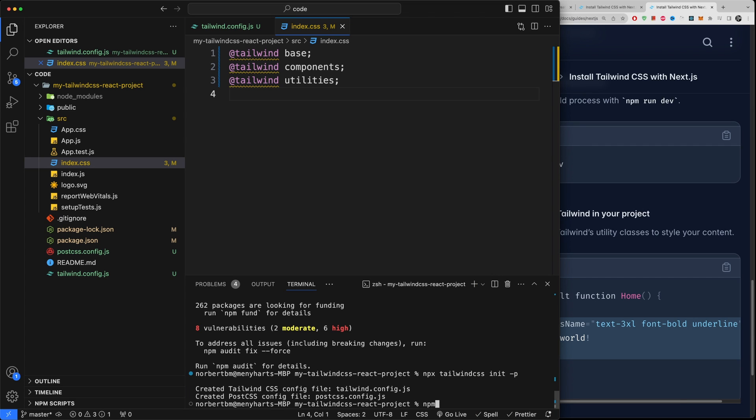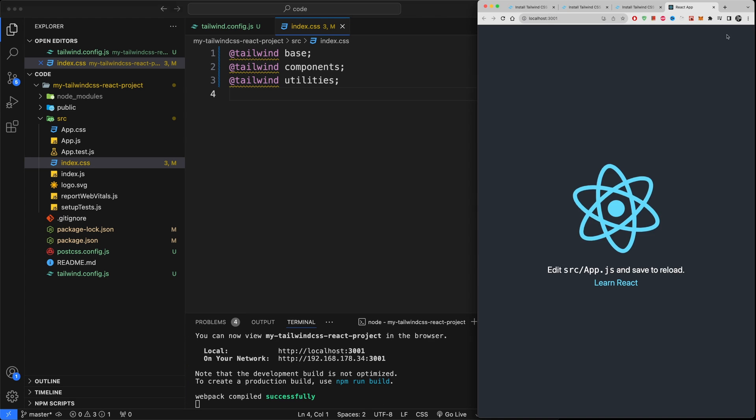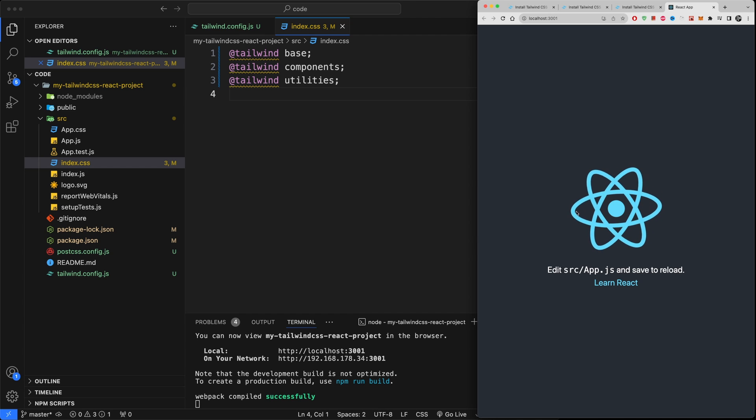Now all we need to do is start our server by typing npm start. So just a regular start for React and there we go, our React application is up and running.